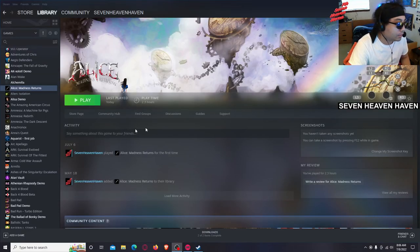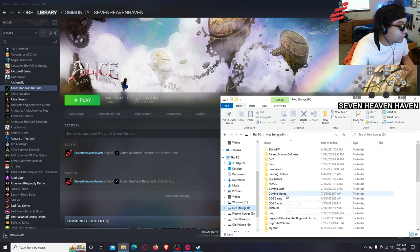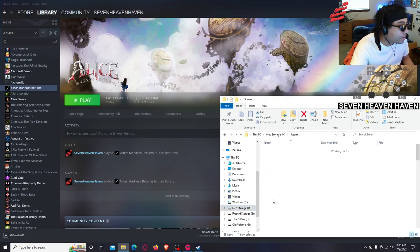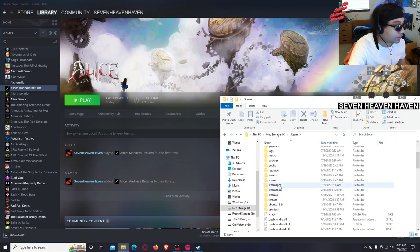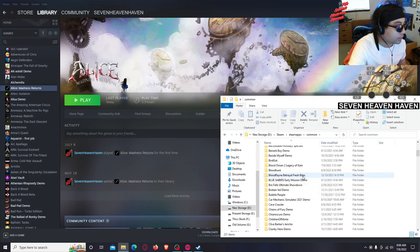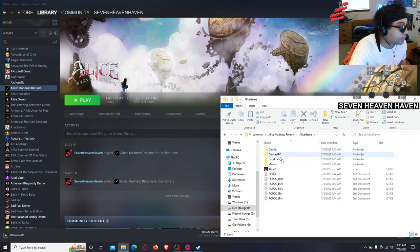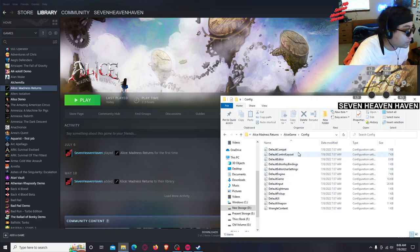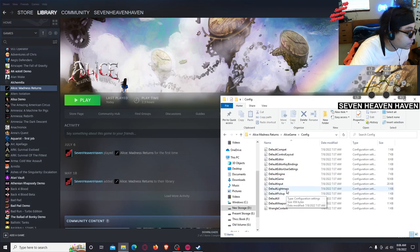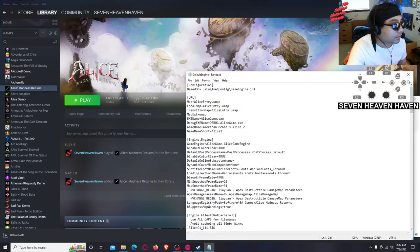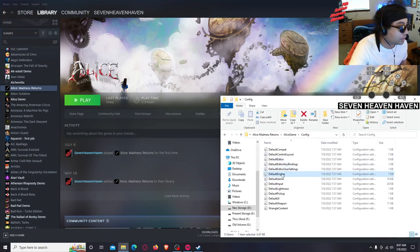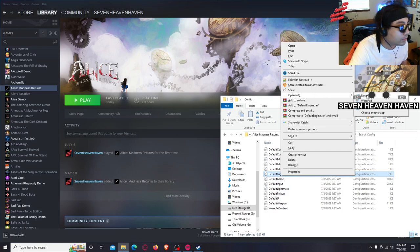Okay, so basically what we're going to do is open a new Windows Explorer window. Then go to Steam - wherever your Steam folder is - go to SteamApps, then Common, then Alice Madness Returns right here. Then what you want to do is go to AliceGame, then go to Config. What you want to do is choose the DefaultEngine file. Open that with Notepad - right-click, open with Notepad.